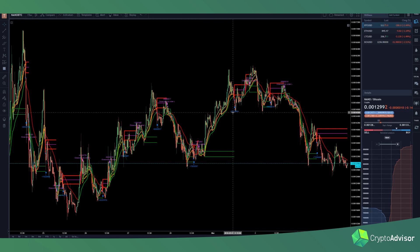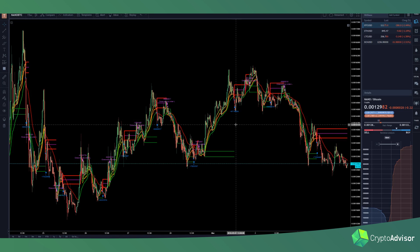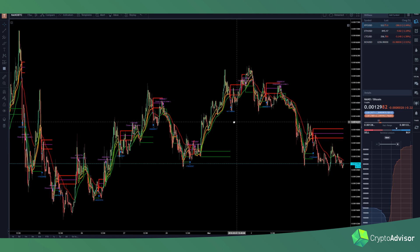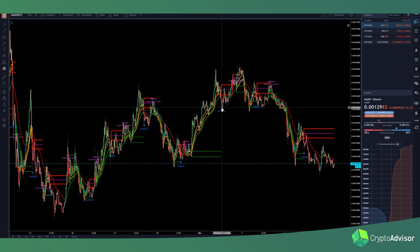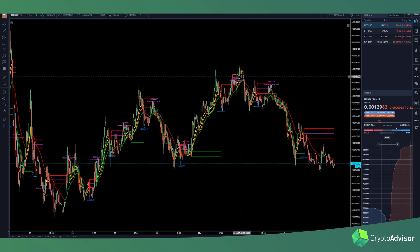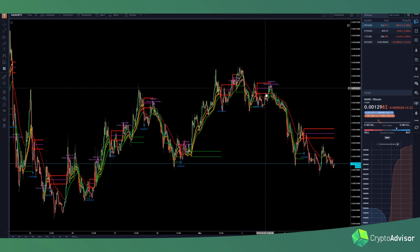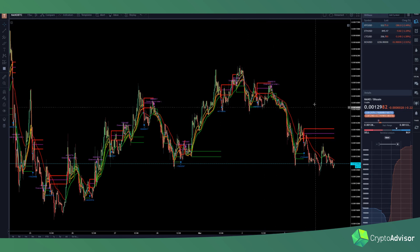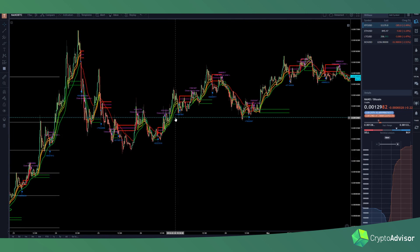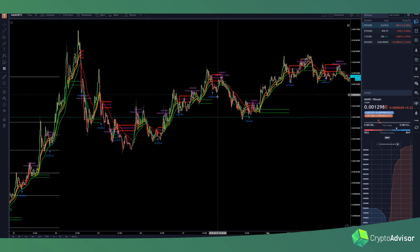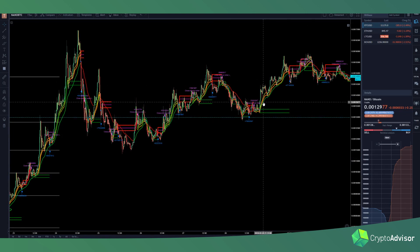I'll show you guys how to change the settings in one second, but let me just first tell you: this blue mark right here is where it would have bought, and this pink is where it would have sold. So you can see all of its trades right here. As you can see, it would have done quite well, making some quick trades on this market.